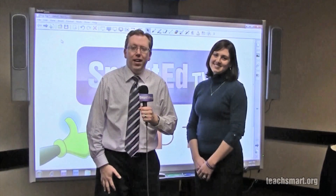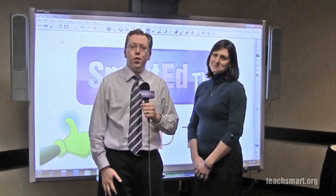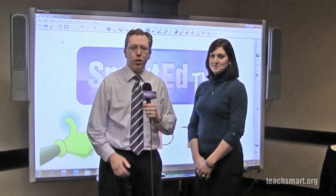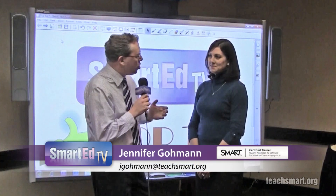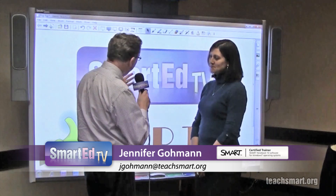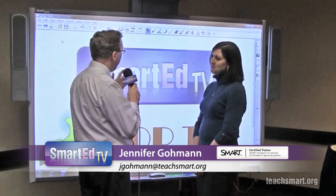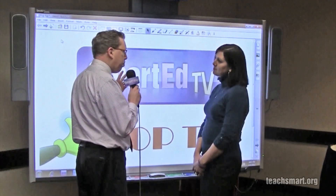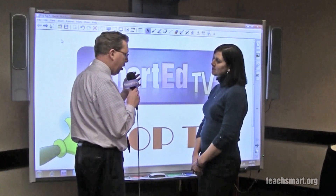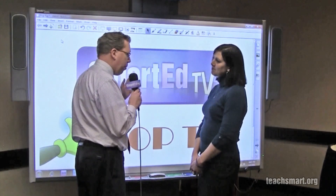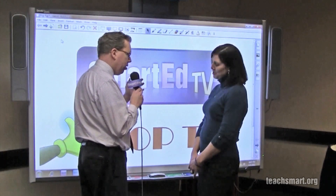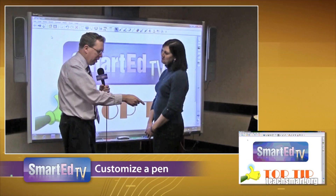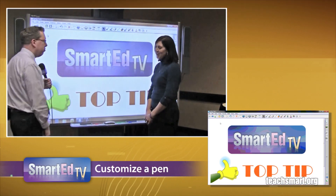Hi again everybody, I'm Smart Ed and it's time for another top tip. We have one of our field training specialists with us — SMART certified Jennifer Gohmann — and she's going to show us how to customize a pen to whatever color and all kinds of other options. We're going to put the desktop down there and have at it.